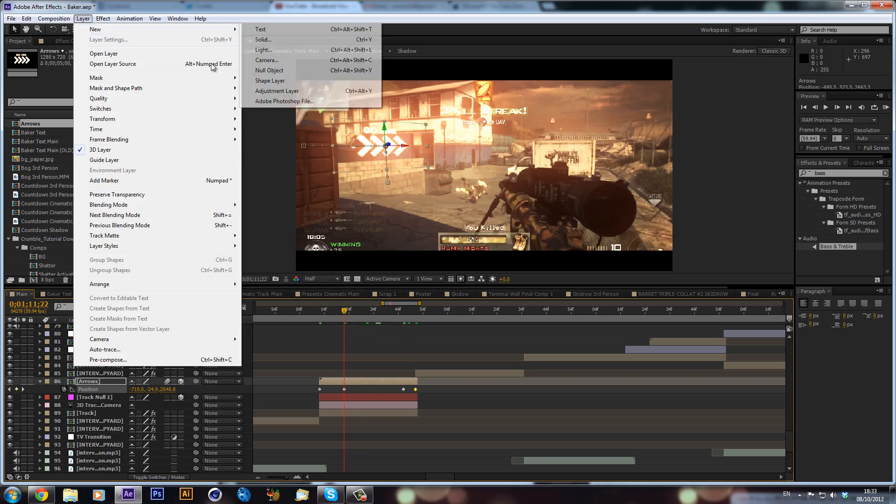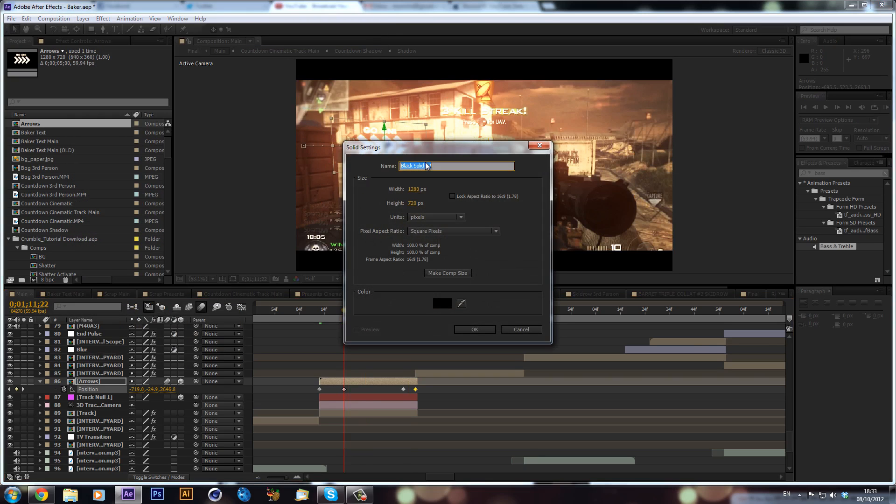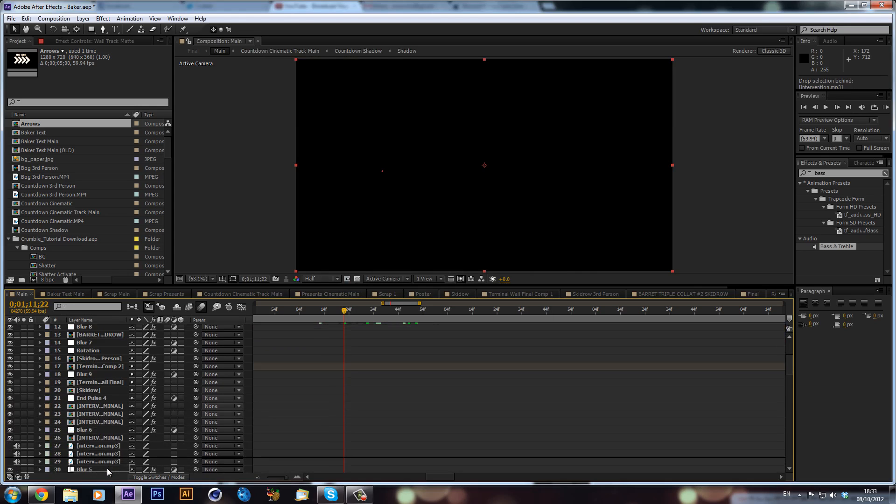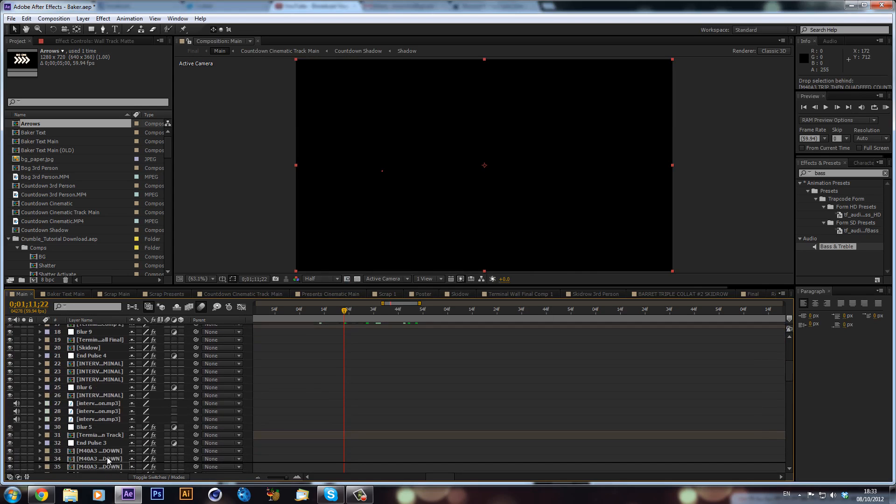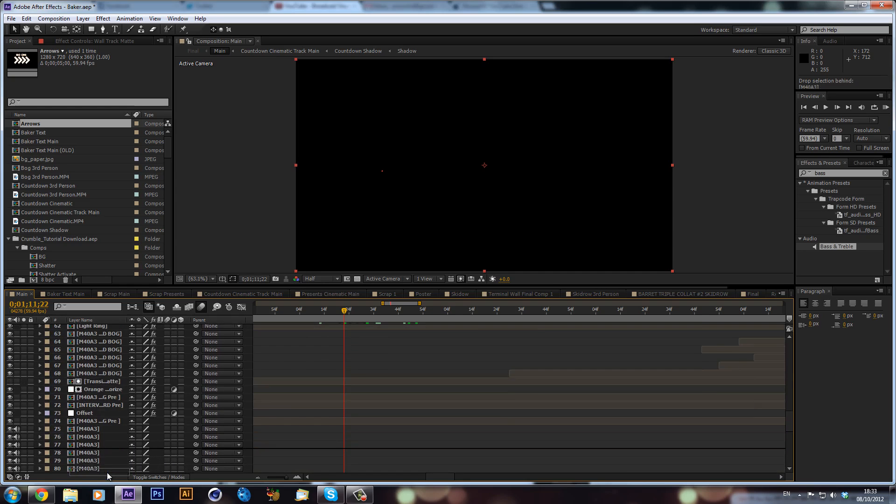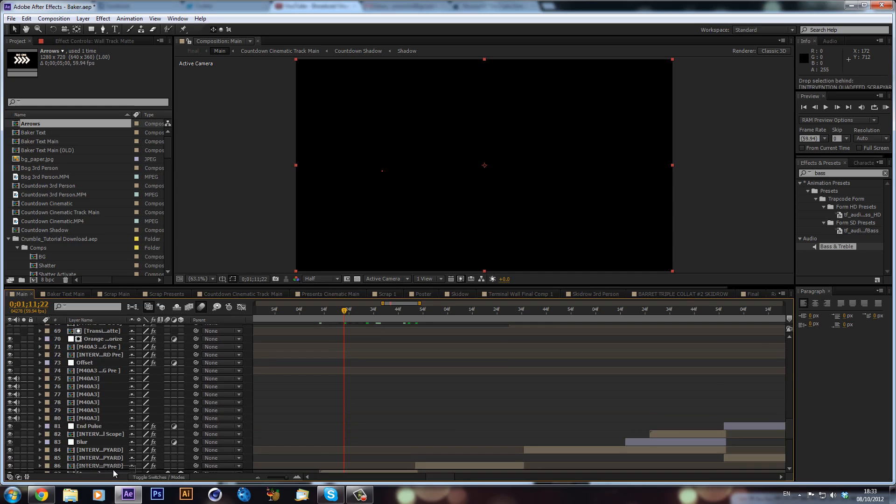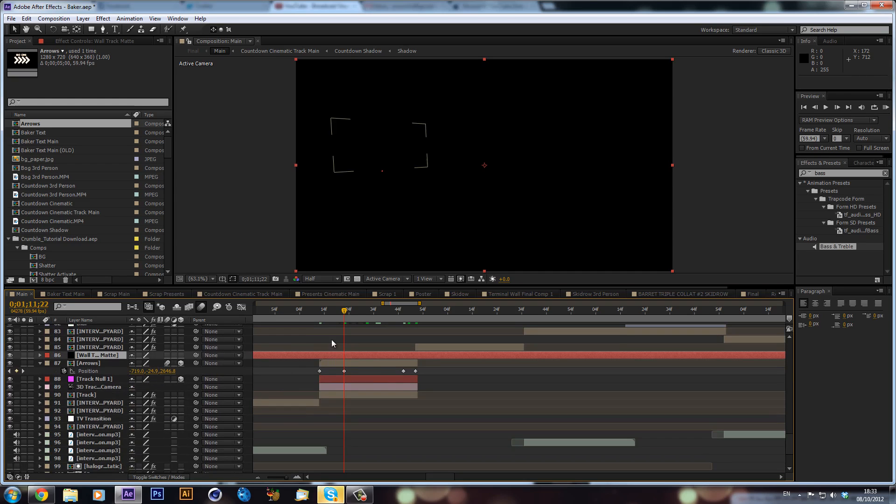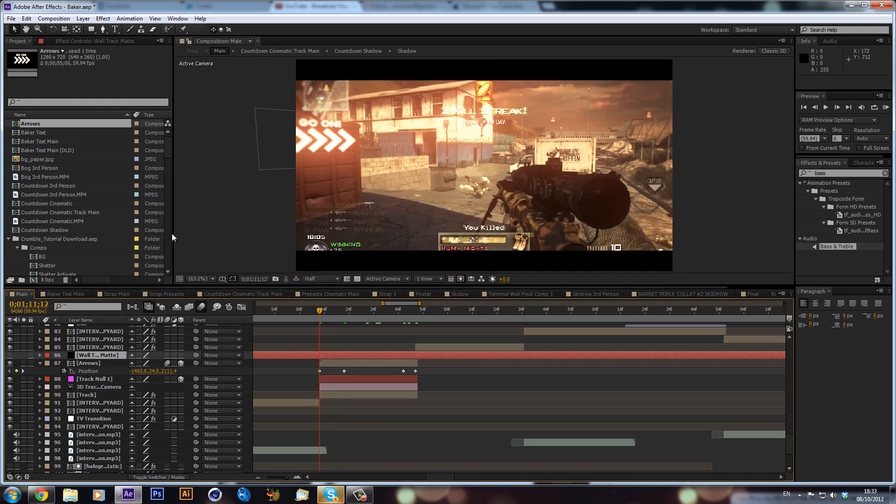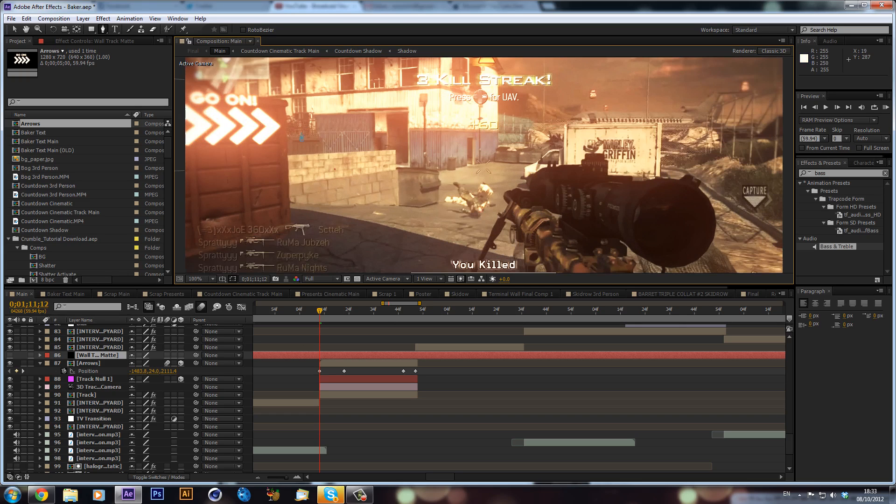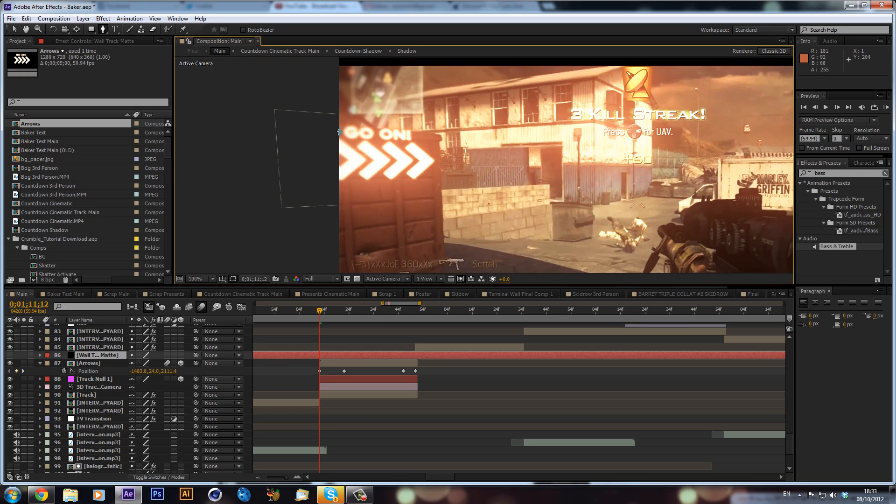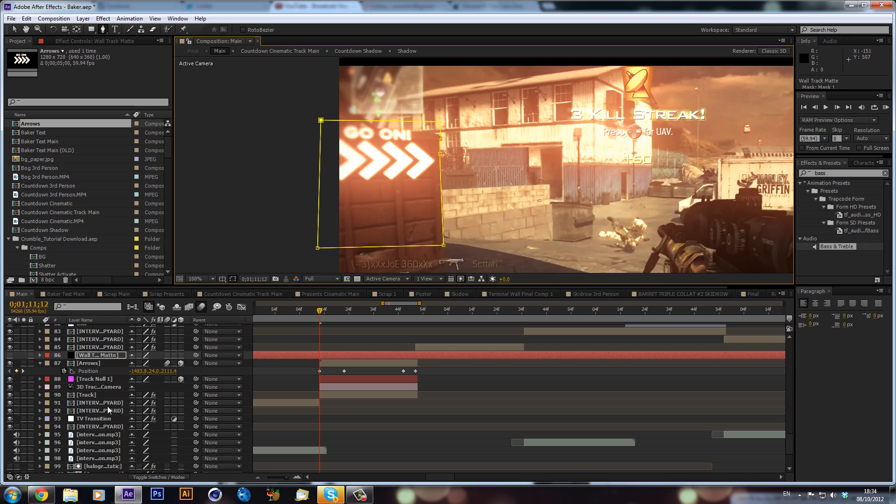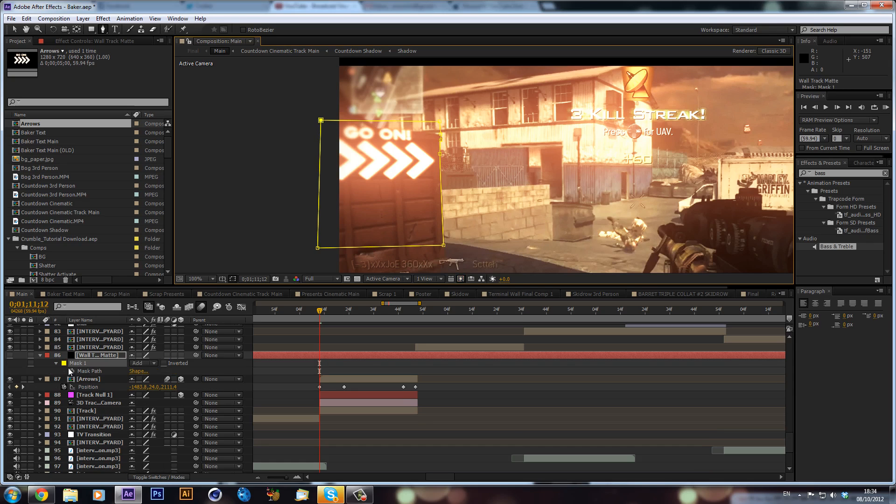Now we want to make it look like it's behind the wall. So all we can do is create a new solid. We can call this 'wall track mat'. See I got a question about how I organize my stuff, and basically I just like to rename everything to what it is, trim all my layers down so they're only the length they need to be, and it just makes it a lot easier to organize everything. But what we would do is we just hide the solid and we can get our pen tool. I'm just going to put this in full. Just let it preview out. Good. And we can just mask around this container.